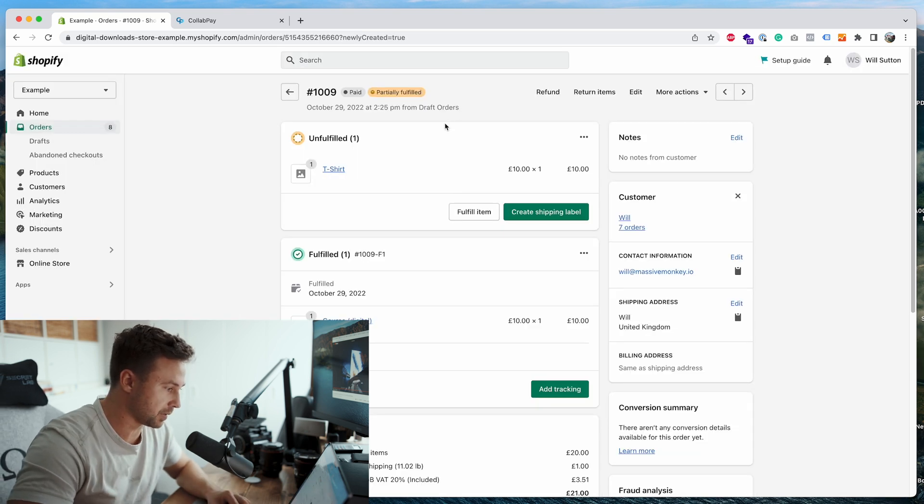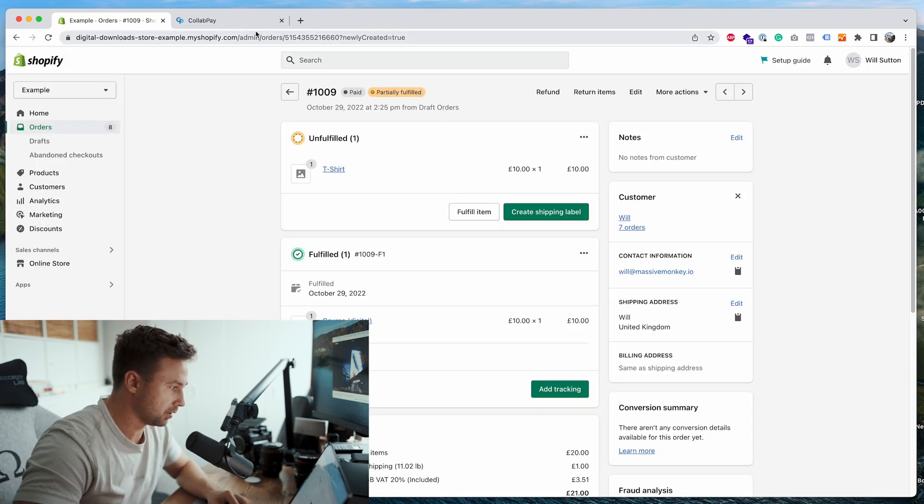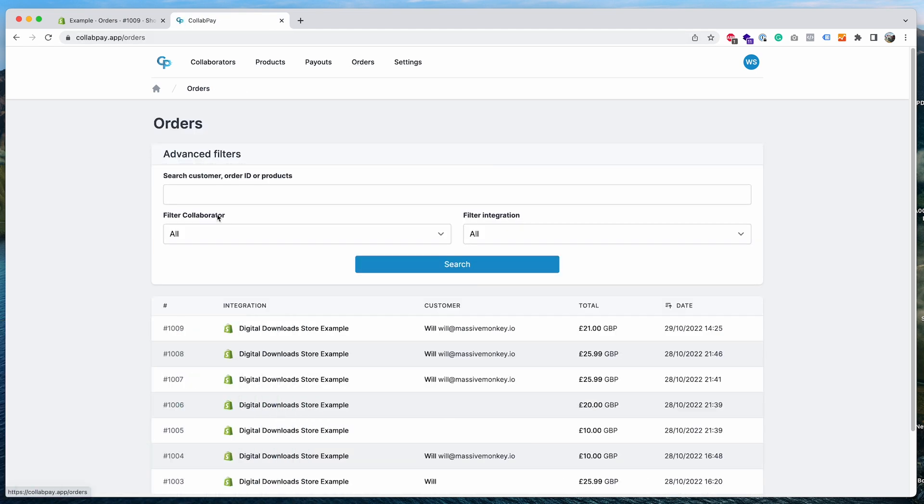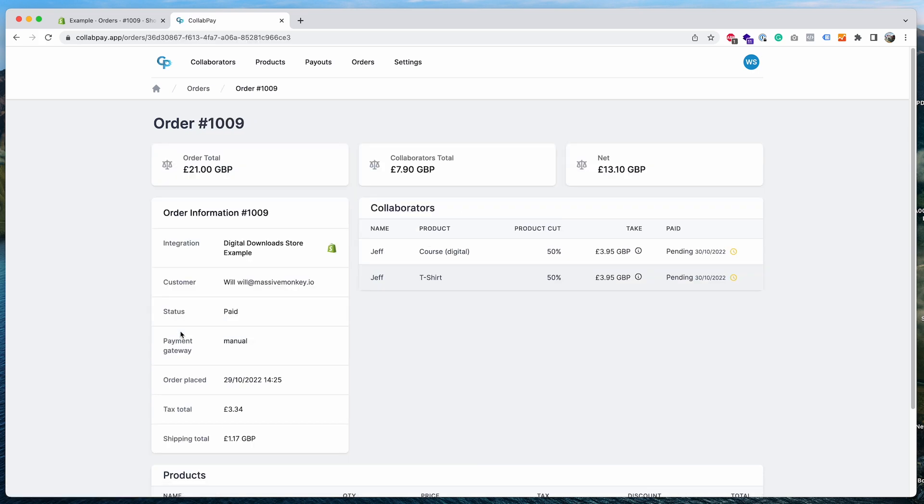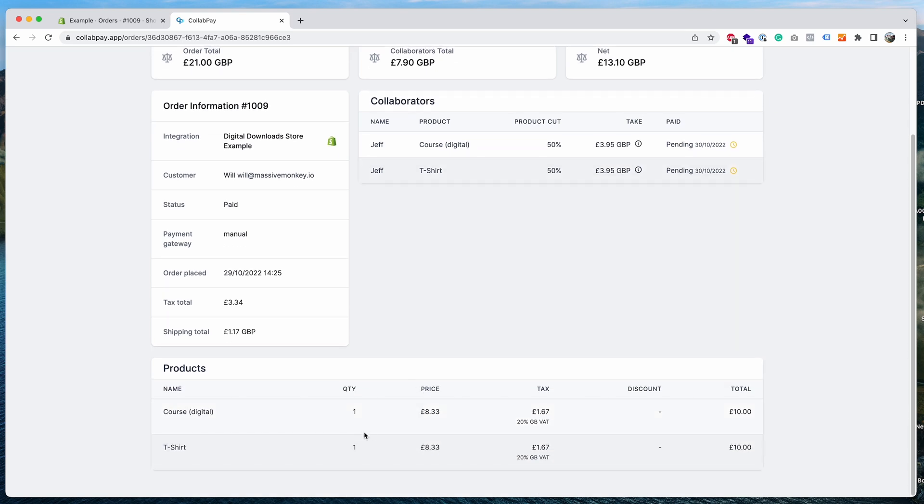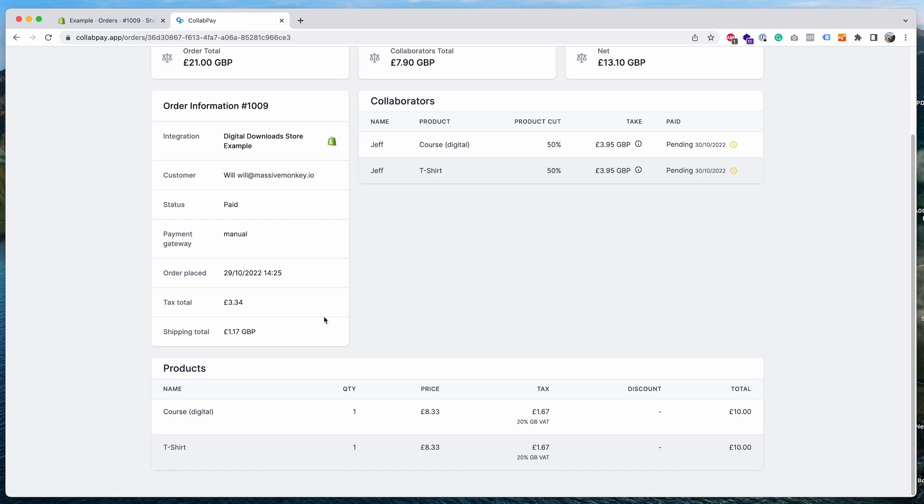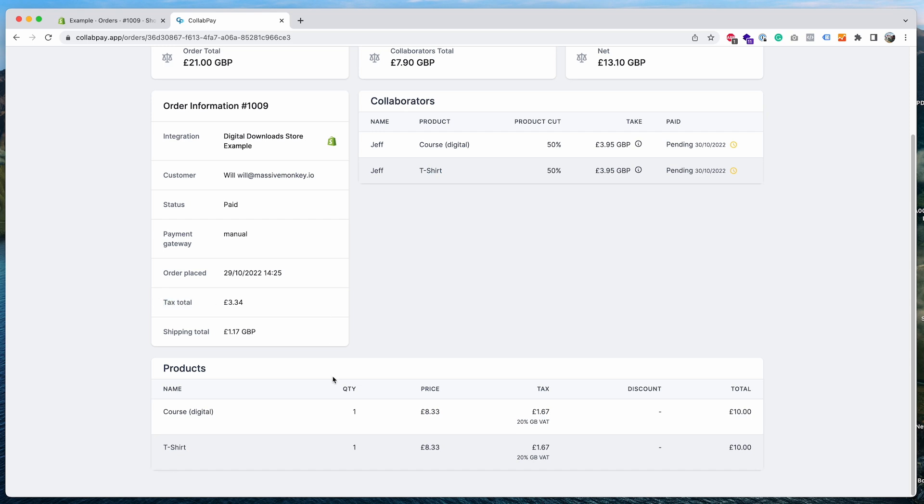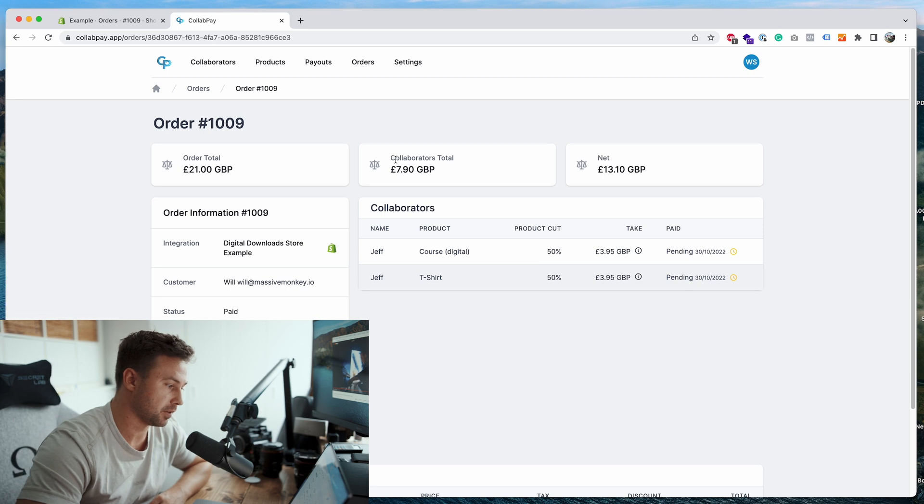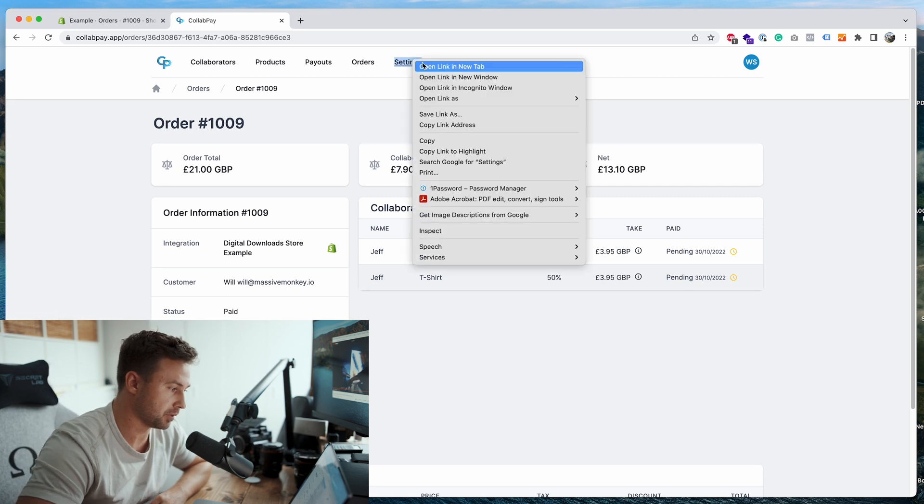Okay so now the order's been created. You can go back to Collab Pay, go to the orders page, and you'll see the new order here for 21 pounds. As you can see we've got Jeff earning from two different products. And scroll down, you can see more of a breakdown of each product. As you can see the shipping tax has been separated and moved to the shipping total. This is because Collab Pay can then distinguish the difference between the product tax and the shipping tax, so they keep them separated for calculations so you can see the product tax total of the order.